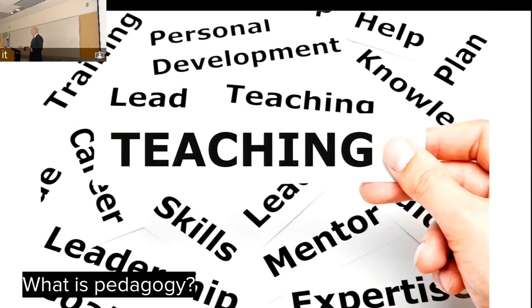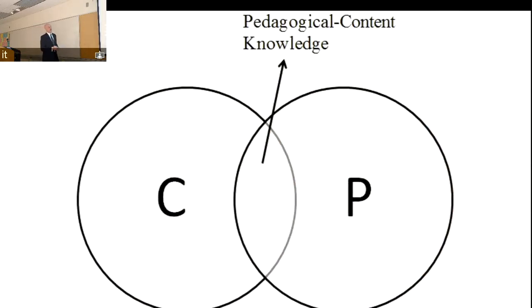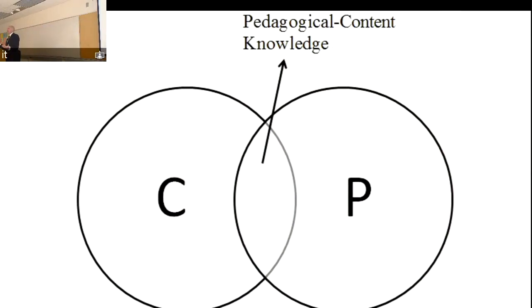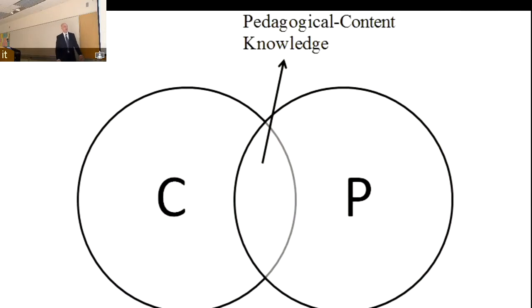For those of you that are Venn diagram fans: this circle is your content area knowledge — everything you know about biology or business or accounting — and this other circle is everything you know about pedagogy, or good teaching and learning. The middle part is called PCK — pedagogical content knowledge.